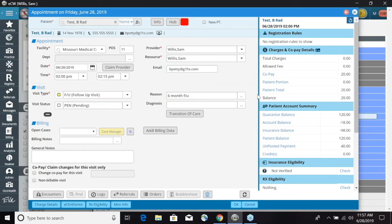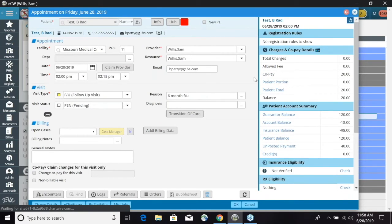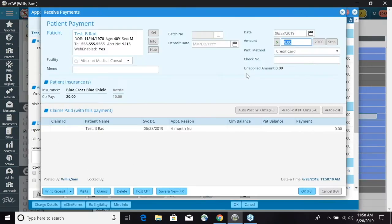We have some blue hyperlinks here, and one is for copay. As you can see, the copay has $20 listed, which is pulling from the insurance from our patient demographics. We can go ahead and click that copay blue hyperlink, and it is going to open up our patient payment window.